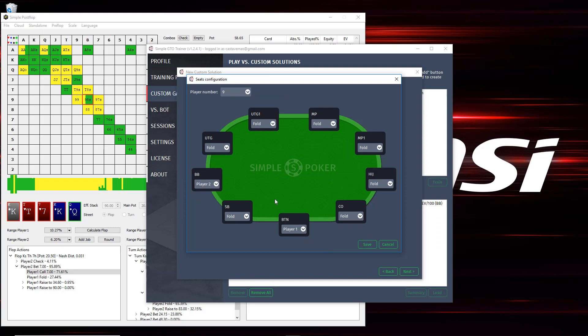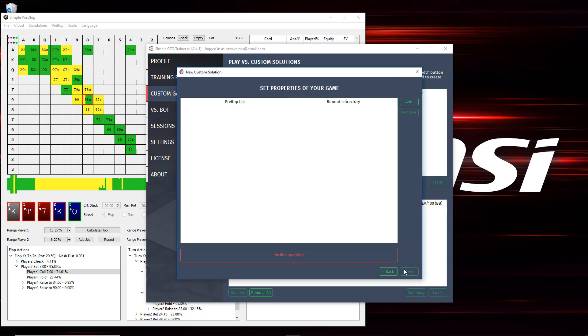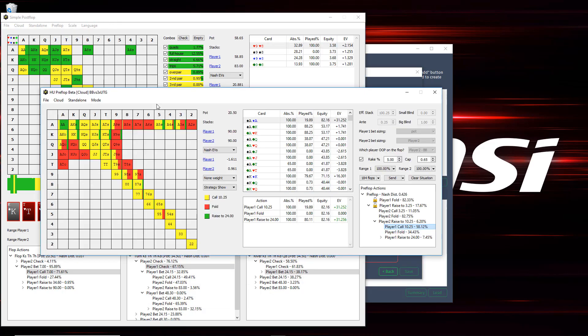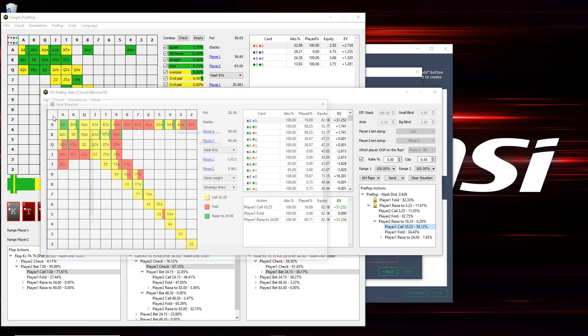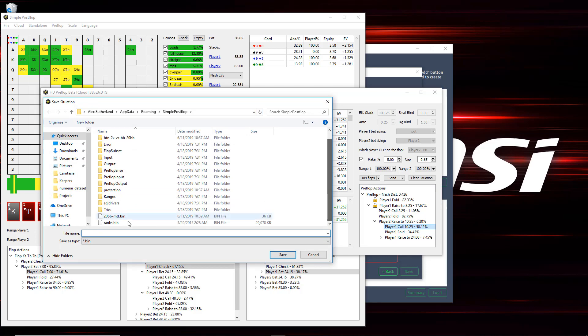So now I click Save and I can go to the next screen and here's where I'll need to select my solution files. So if you're using simple post-flop to generate these solutions, you'd want to go to your heads up pre-flop tab and you'd save the pre-flop solution to a folder where you want it. So mine is called 20bbmtt.bin.